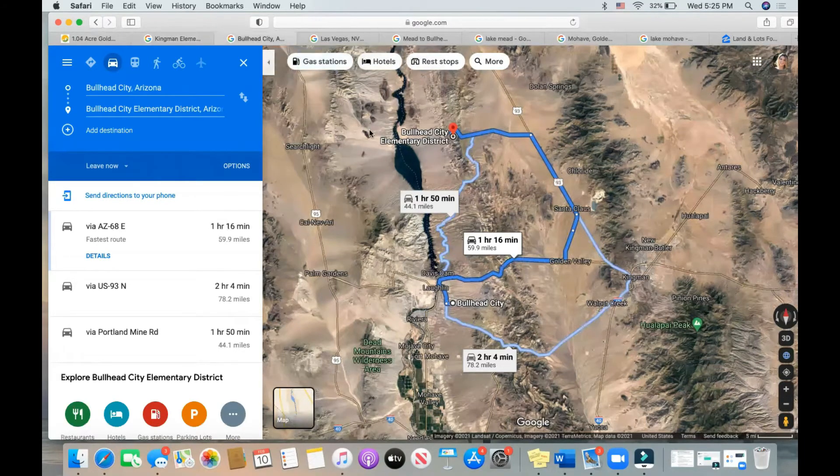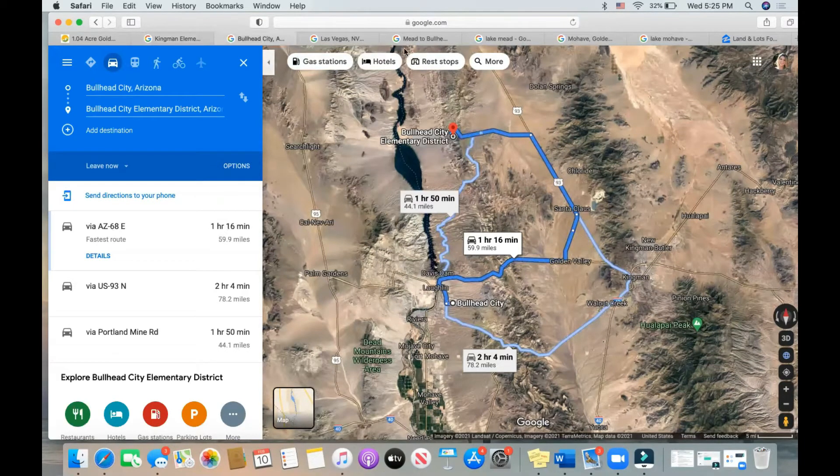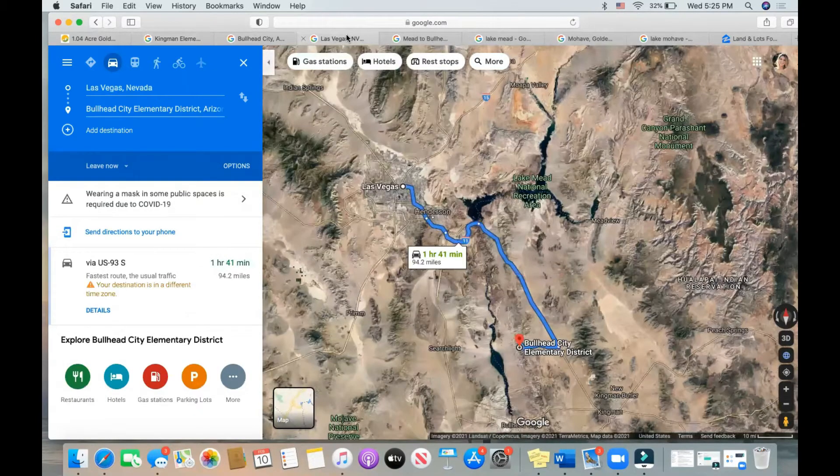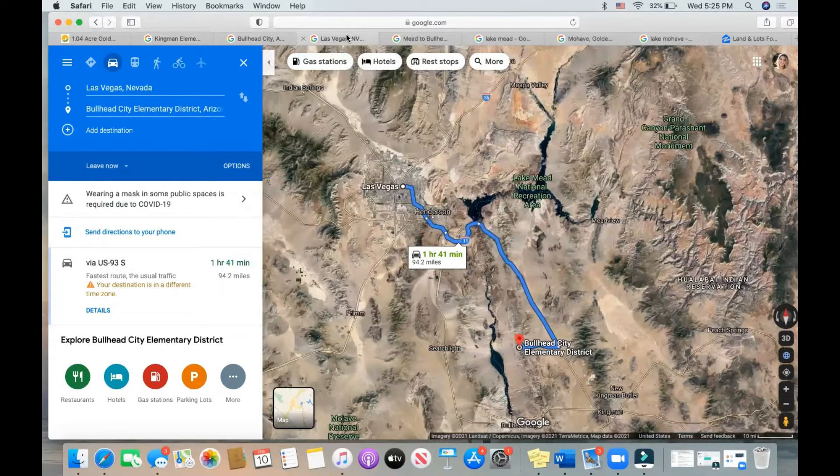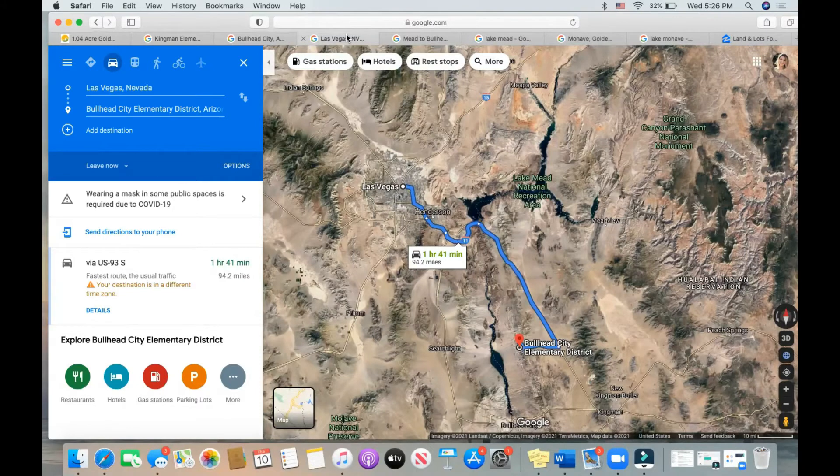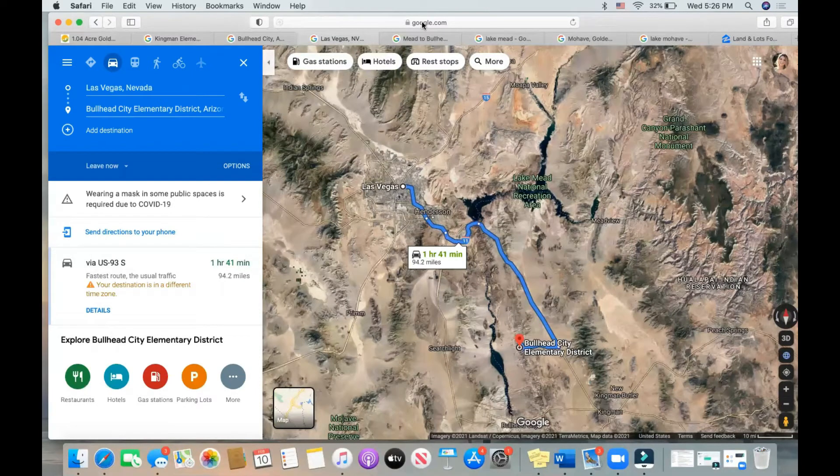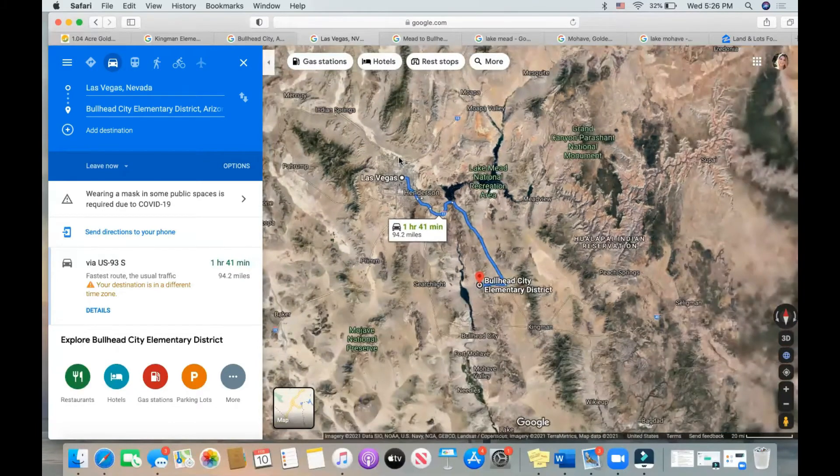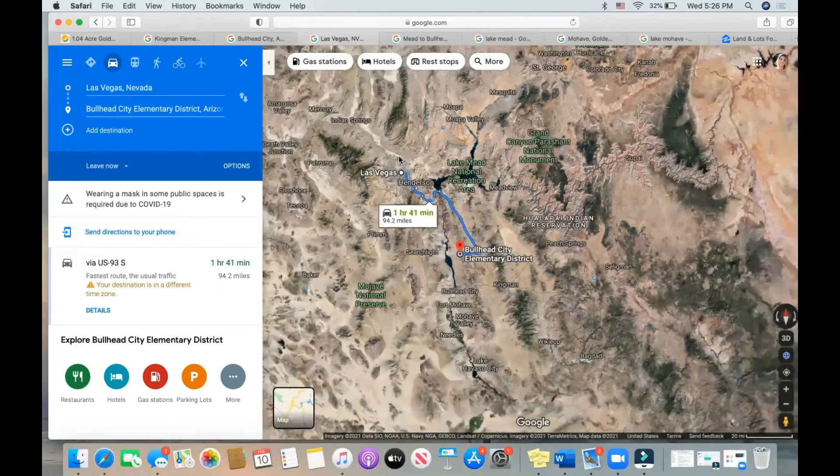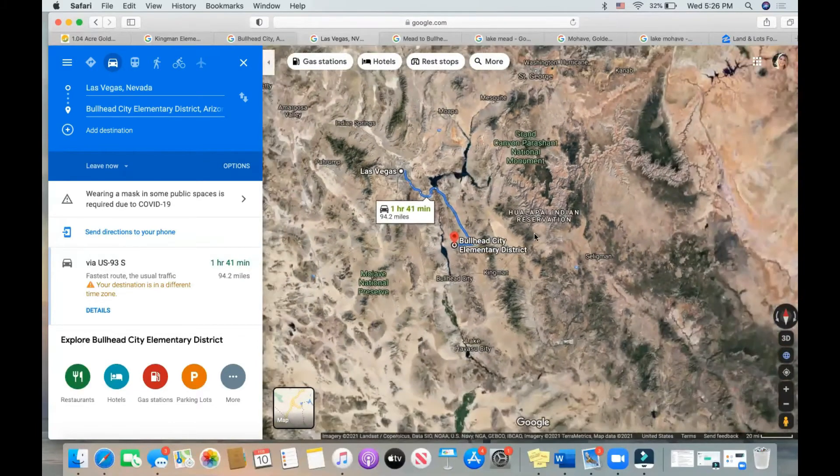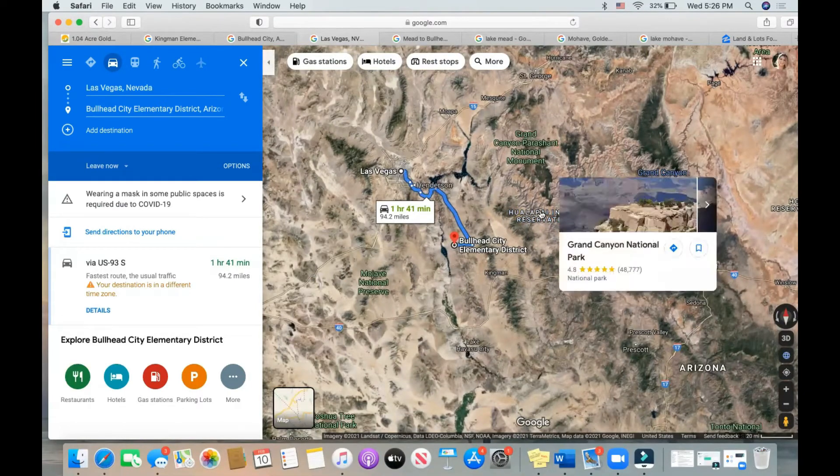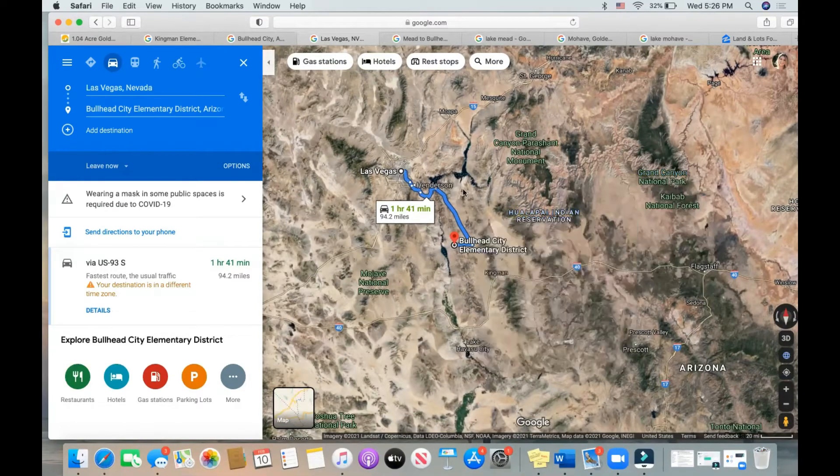You sit right next to the border of Nevada and Arizona, the state line. So Las Vegas is only 94.2 miles away from you, so you can definitely take a weekend away and check it out. There's a lot of beautiful national monuments and preserves in your area. The Hualapai Indian Reservation is right here. Grand Canyon's three hours away from your parcel.